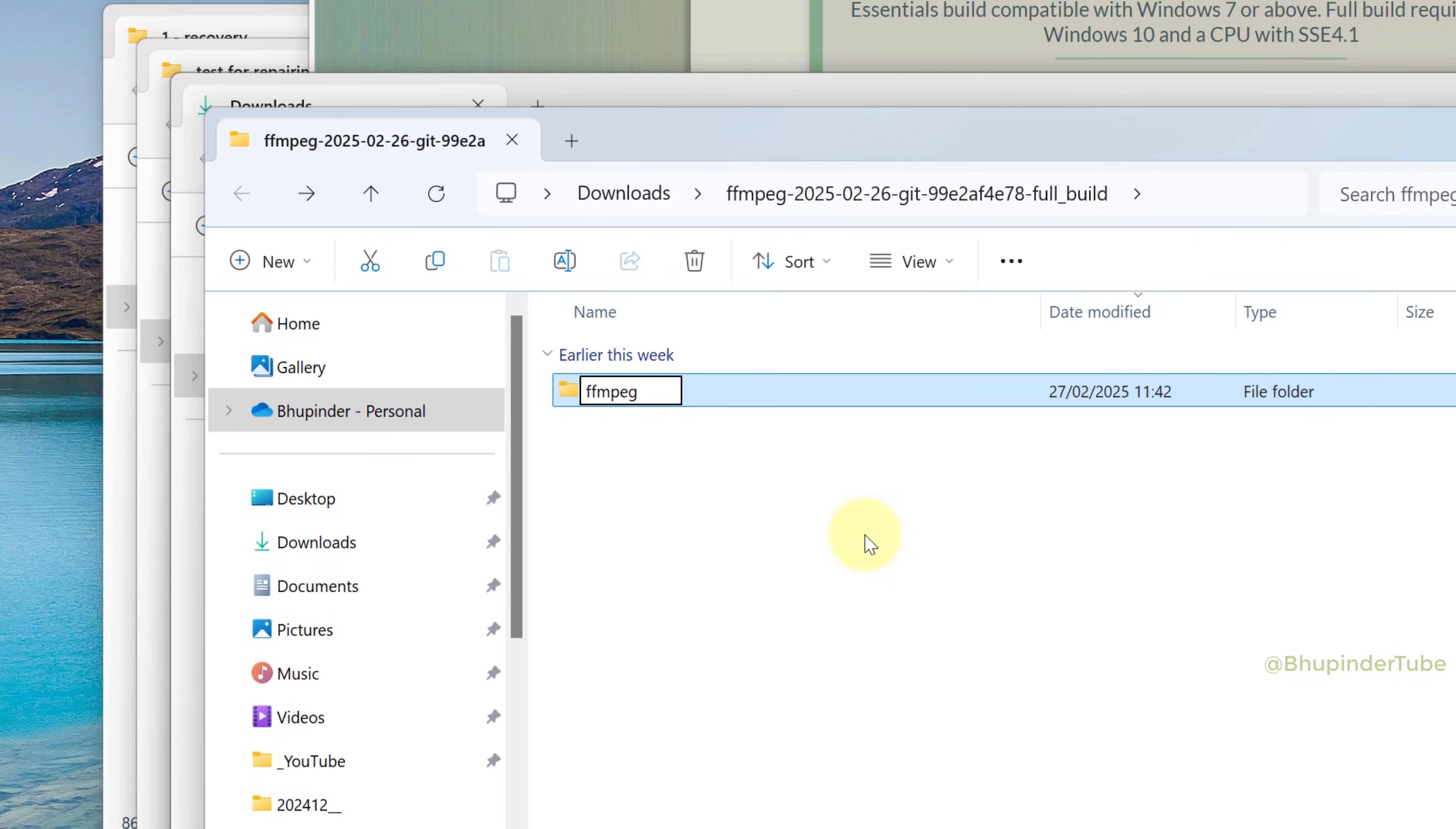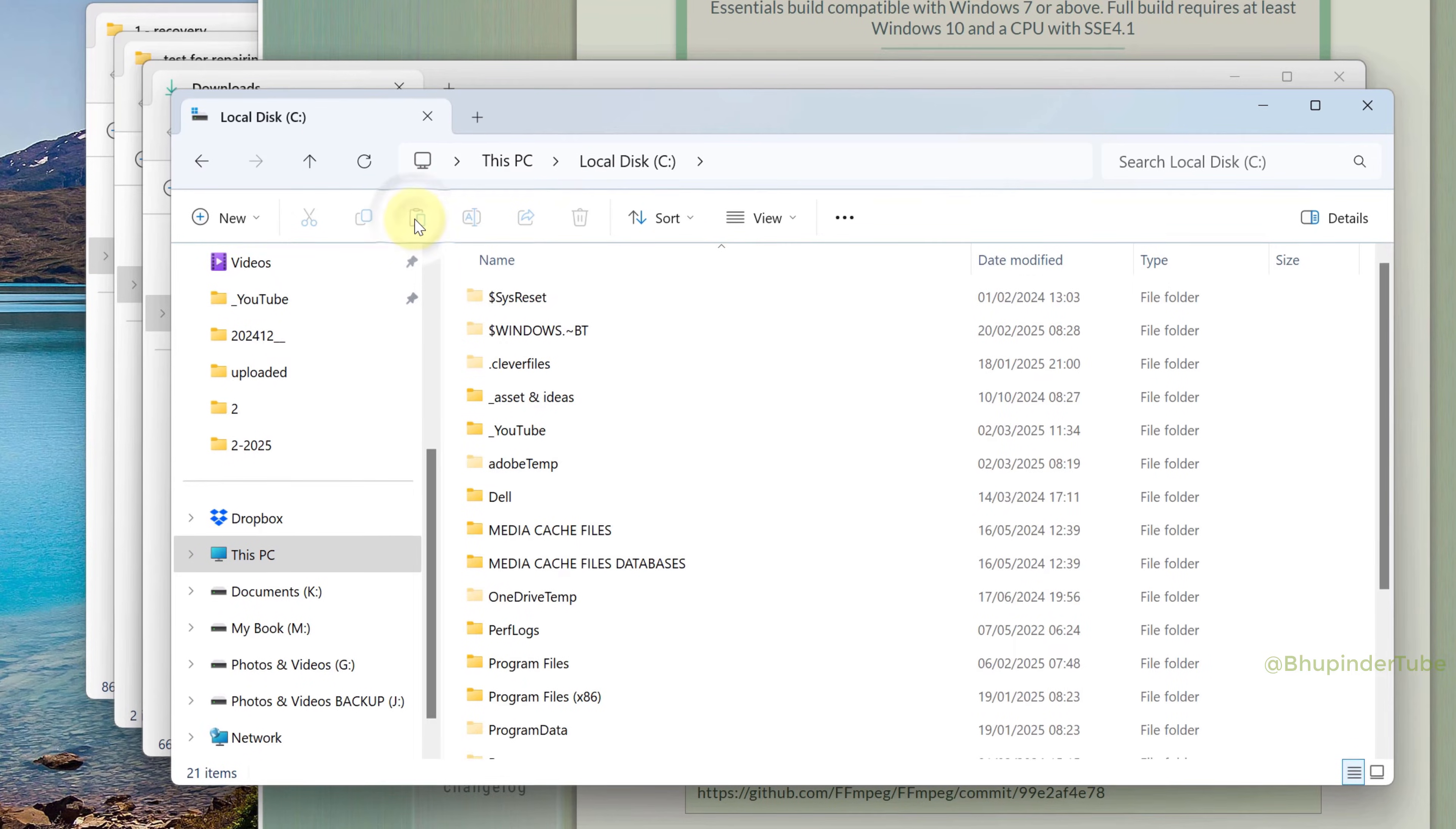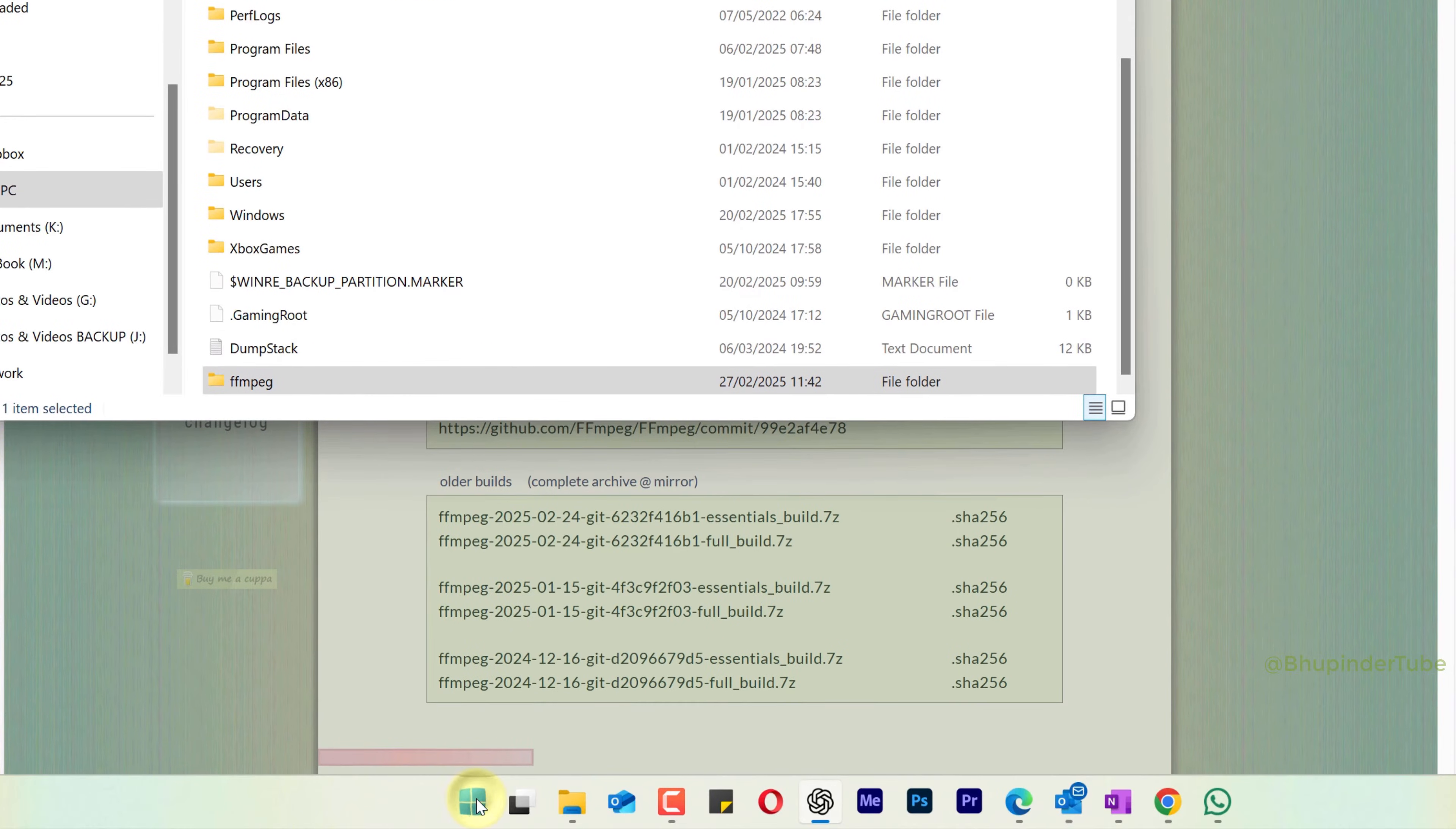This will make it easier to run executable commands. Cut this folder, go to your C drive, and paste it there. This creates an easier path for execution. Right-click on Start, then select Run.